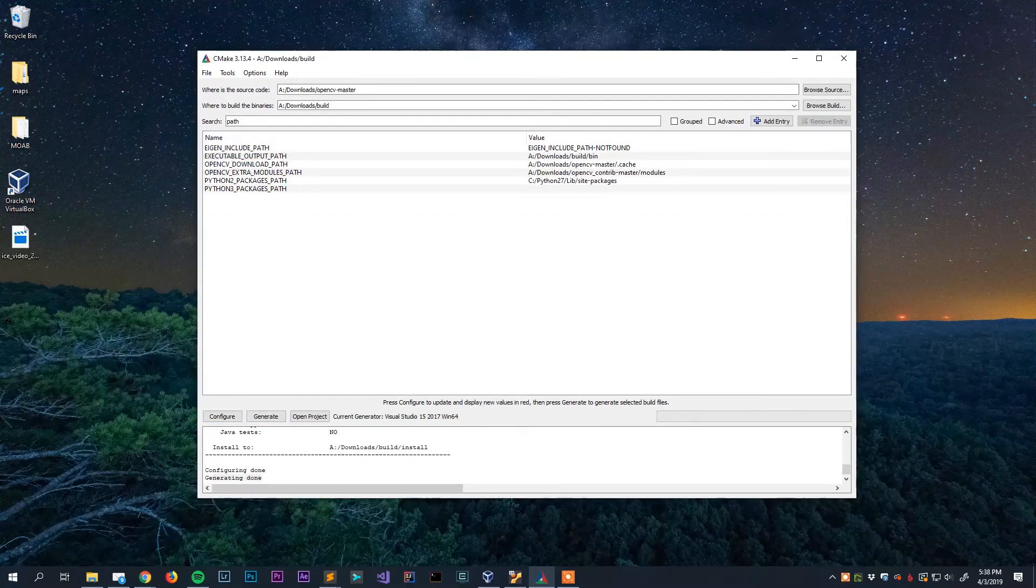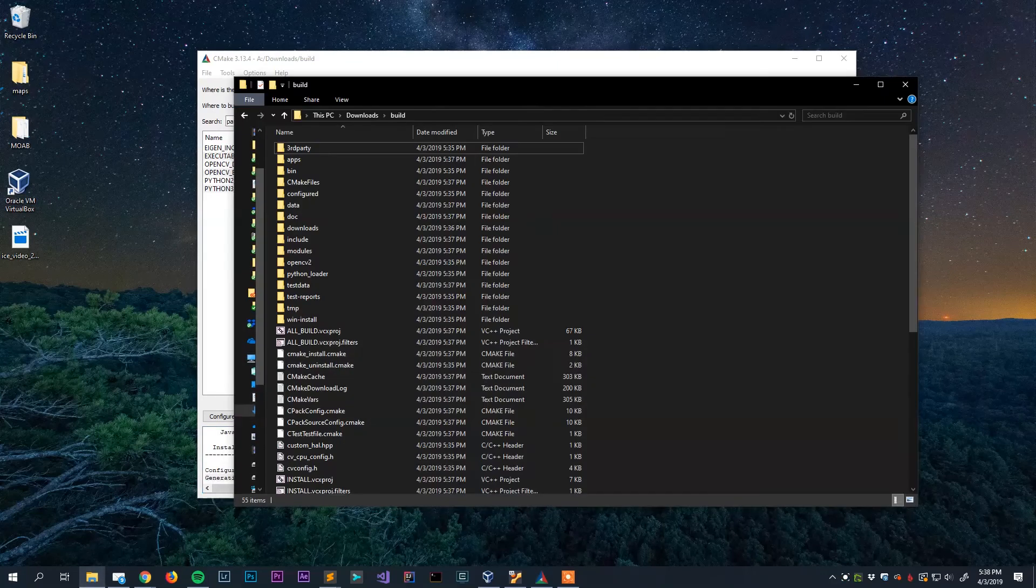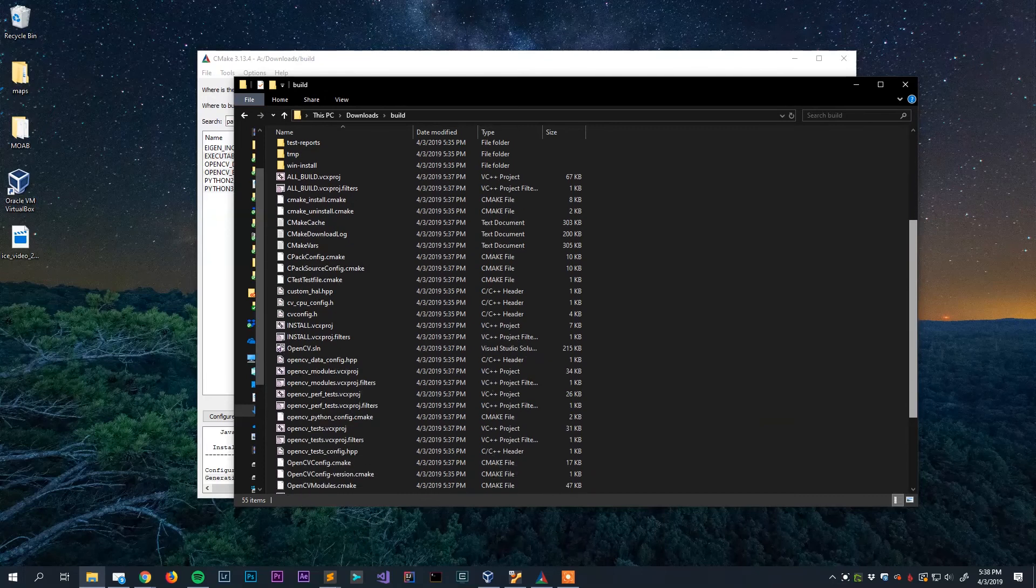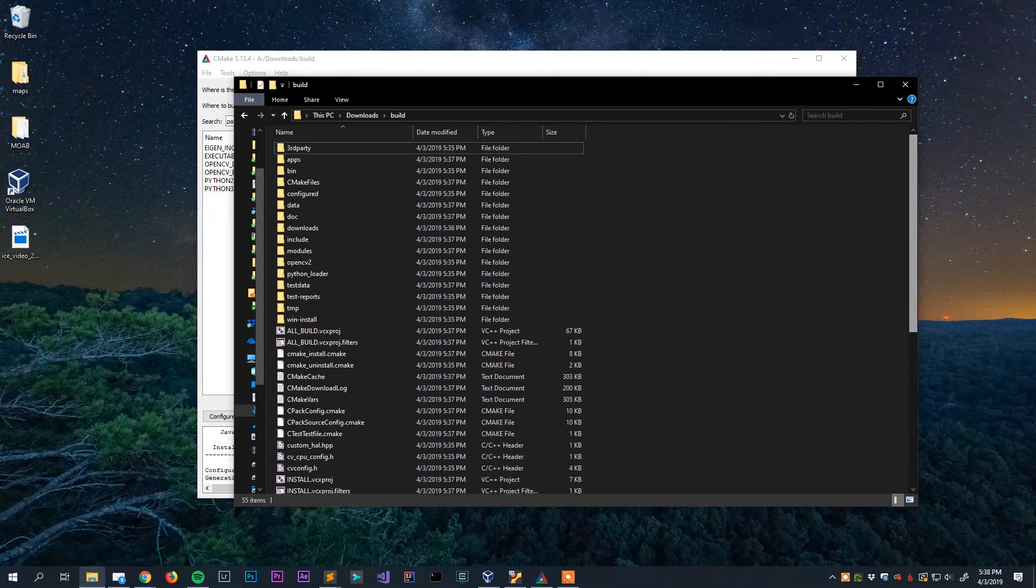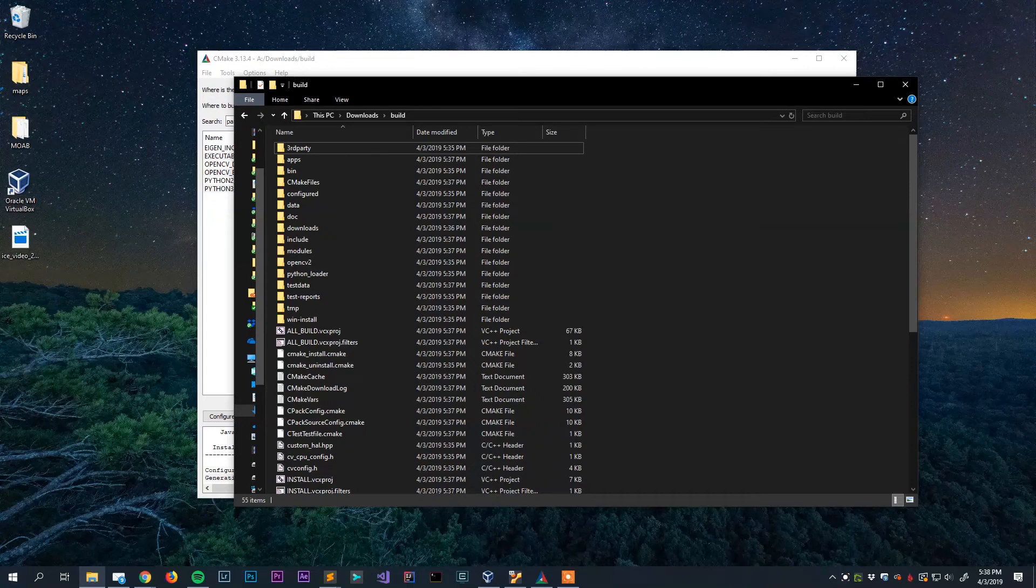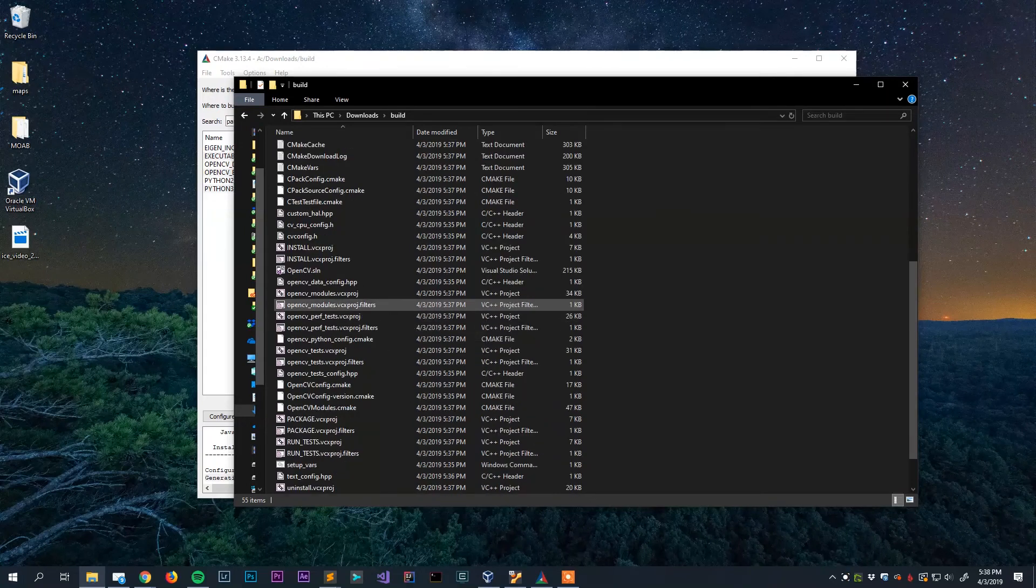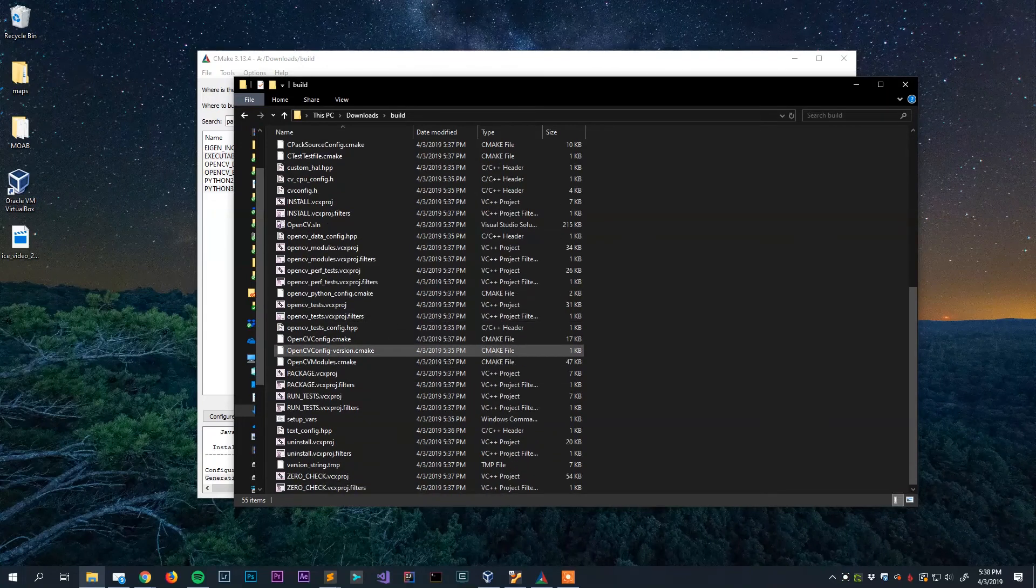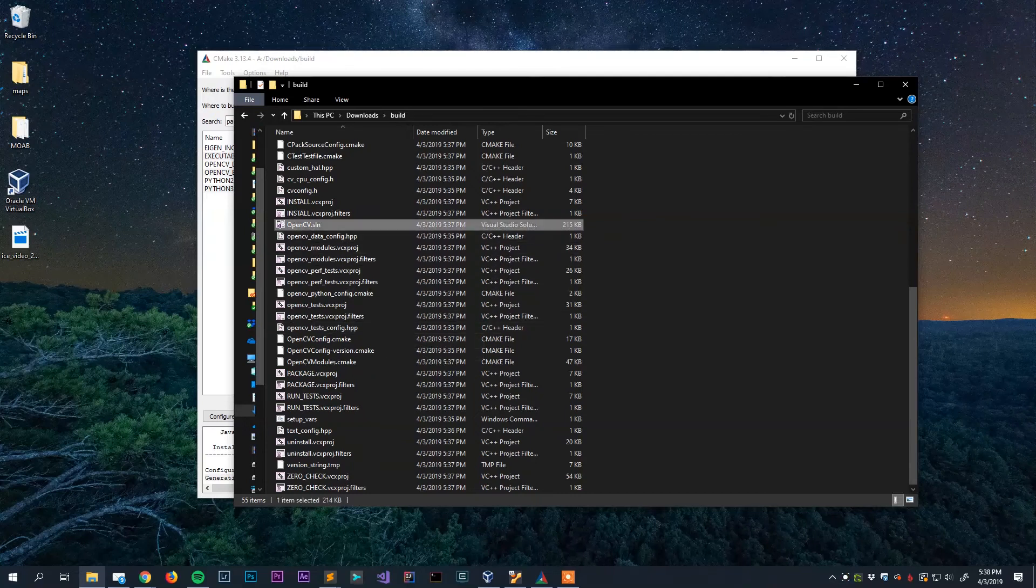Alright so once again after a little bit of time this will complete. You'll see it says generating done here. And now if we go into that build directory we created earlier we'll see that CMake has generated a whole bunch of files here. These are the files that we need to build the library which is the step that we are finally on. So we're going to look for the file that we need here, that is the Visual Studio solution project which is right here. OpenCV solution. We'll double click that and this is going to open the solution in Visual Studio.